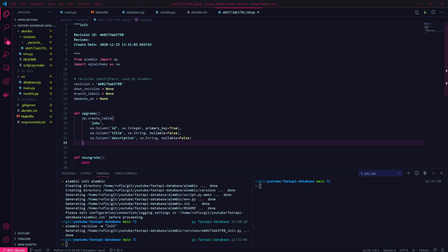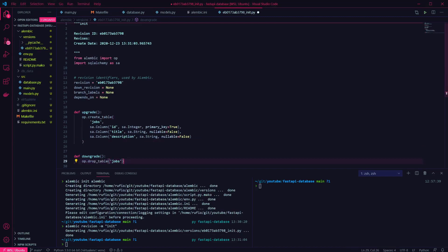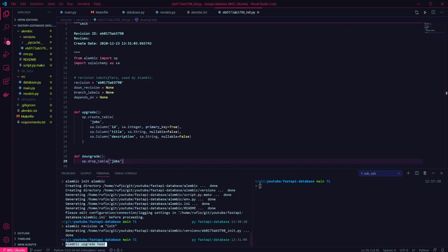Then we want to implement the downgrade function, in case we need to revert the migration. This will simply drop the table with the name jobs. Now our migration is written, we can run it against our database.